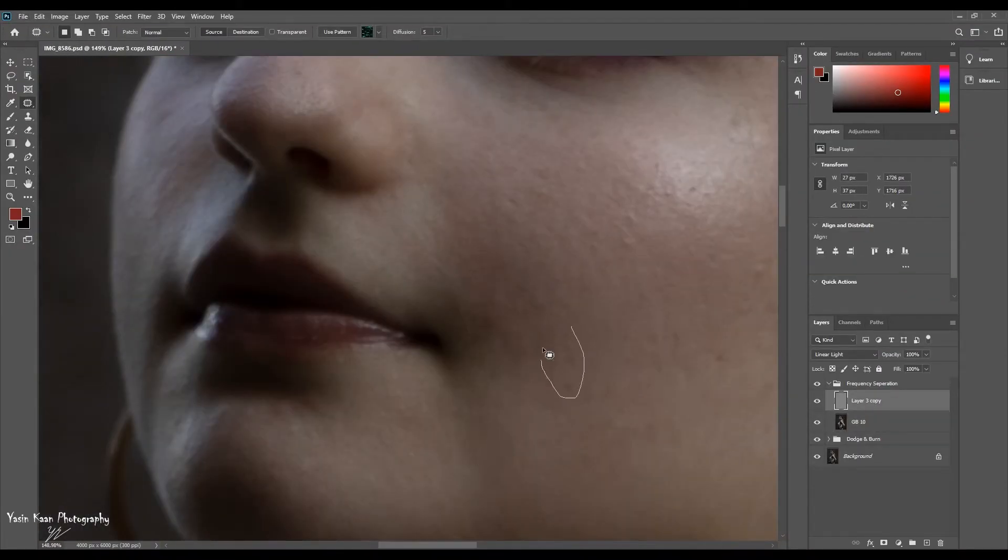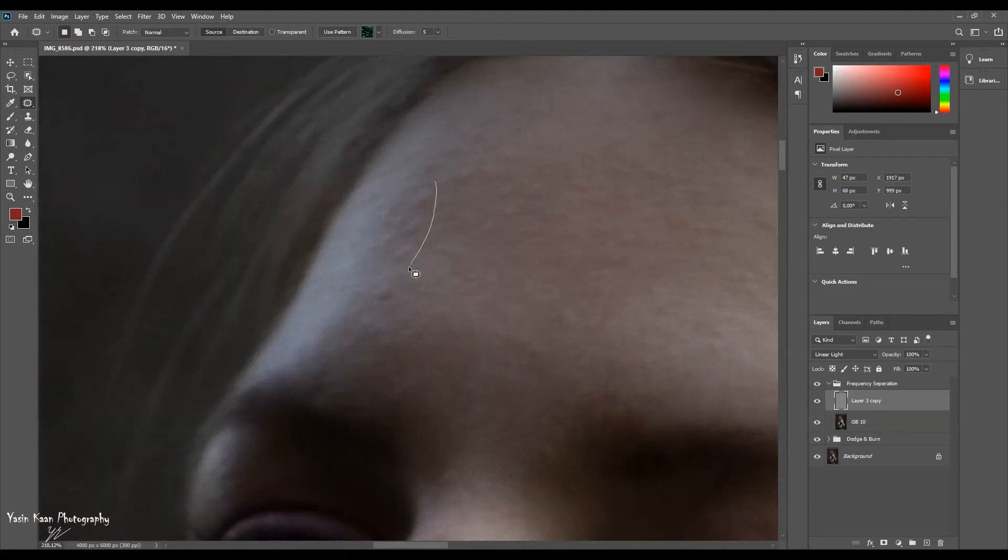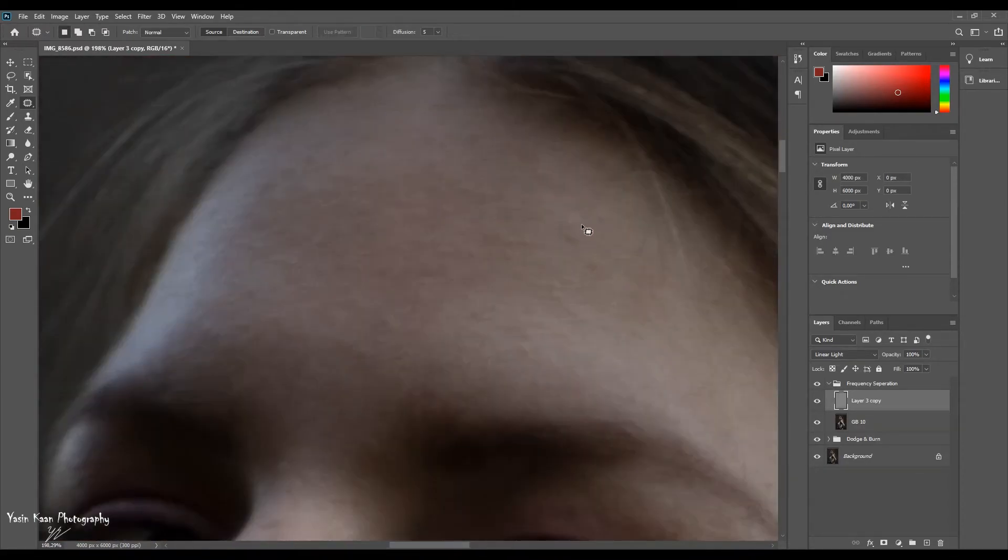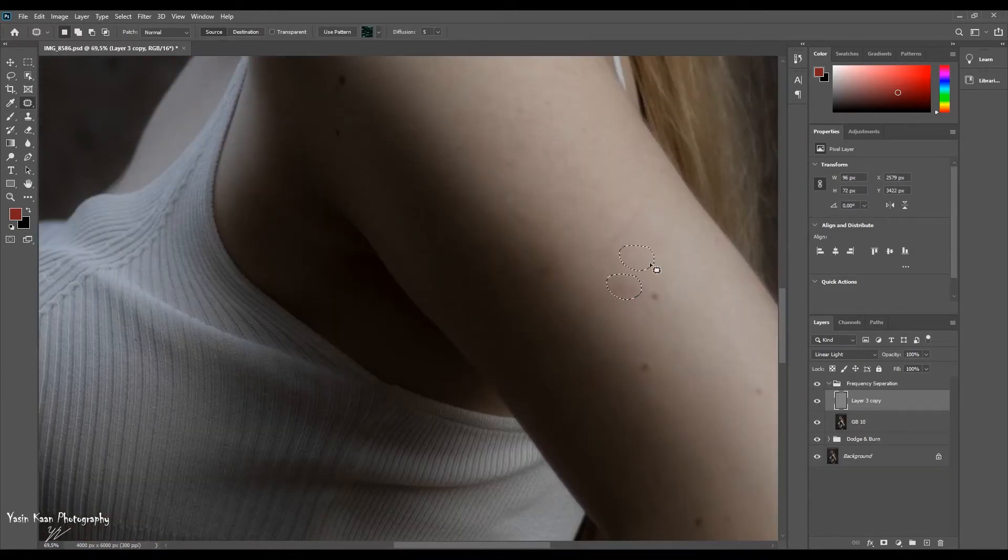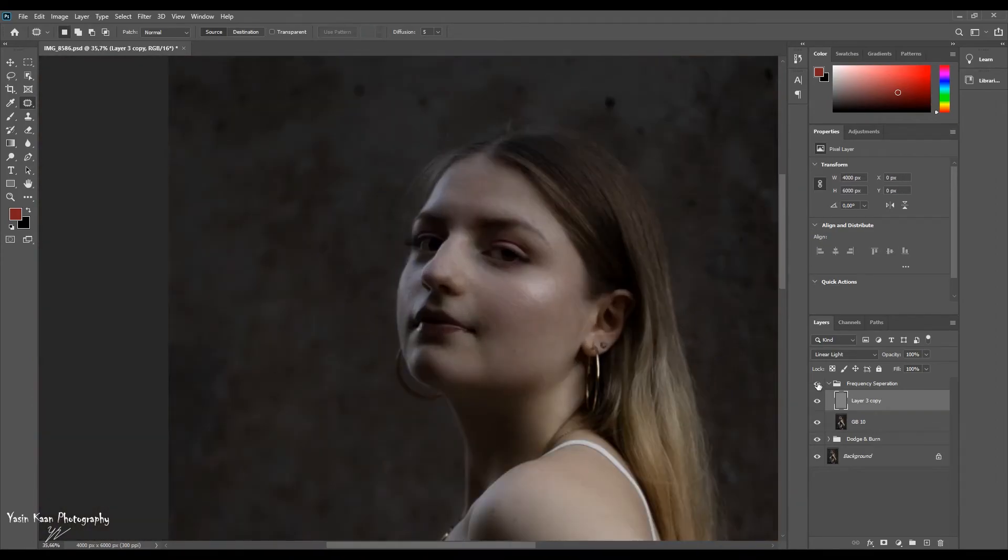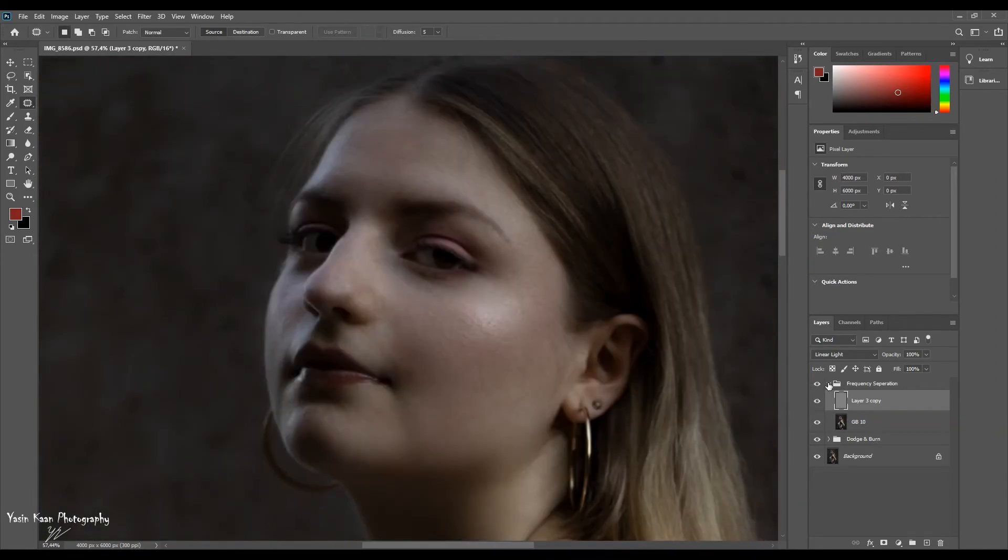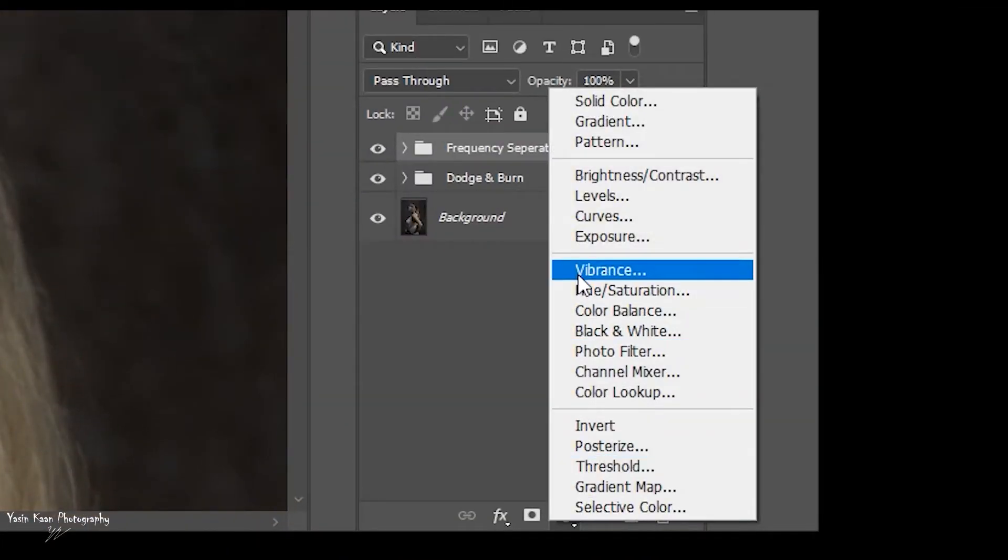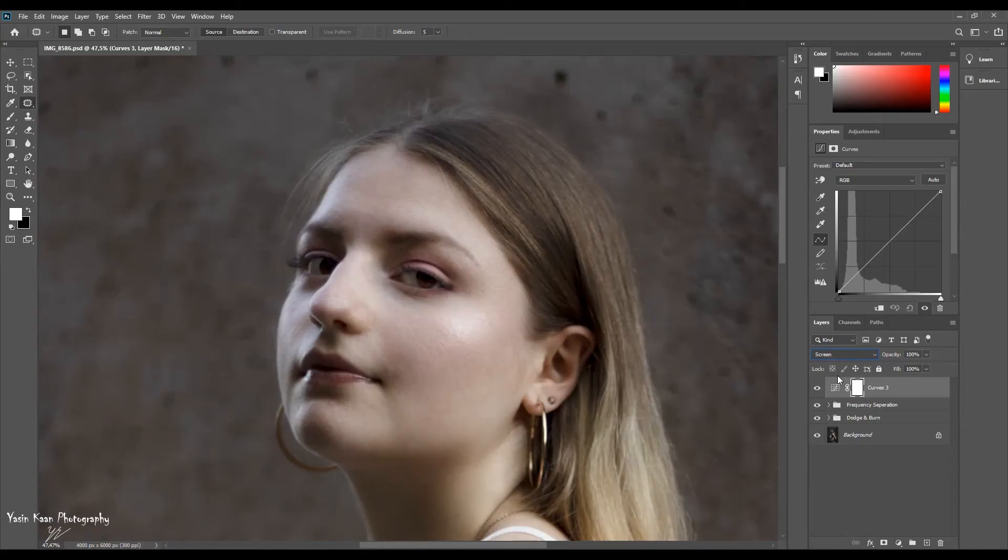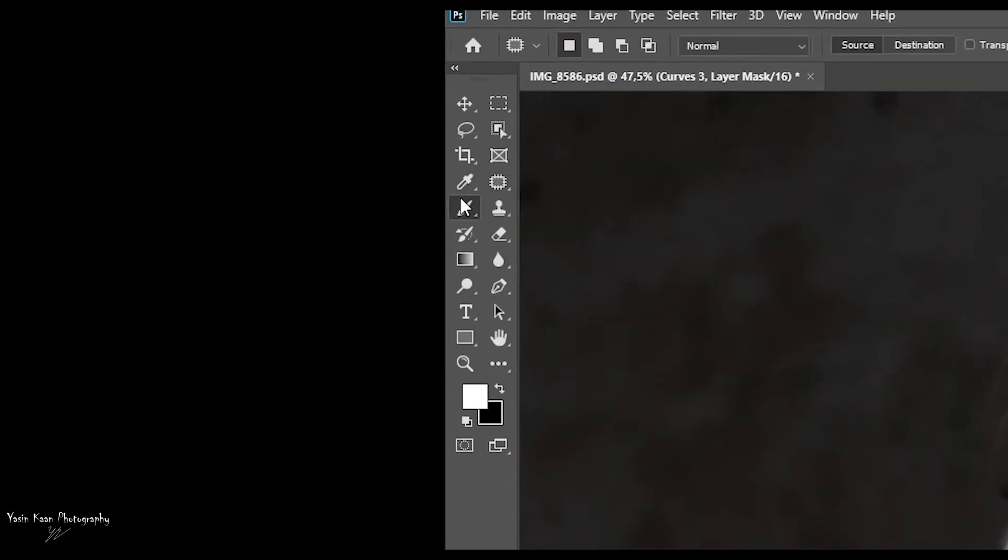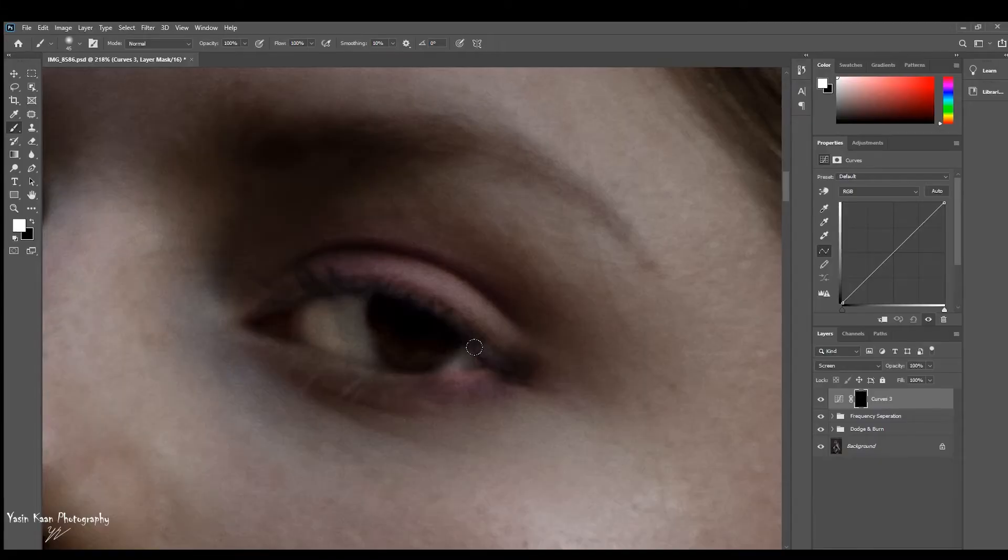But you're a part of me and I'm a part of you. Yes, you're a part of me and I'm a part of you.